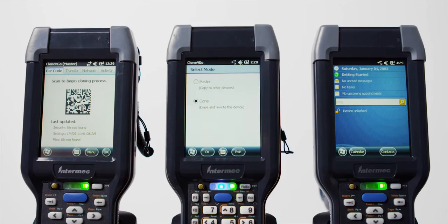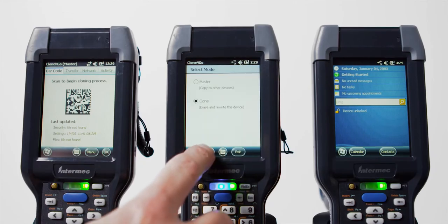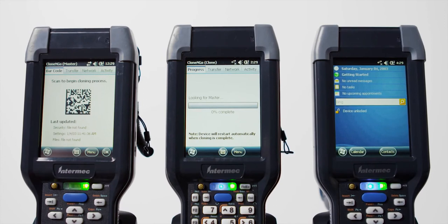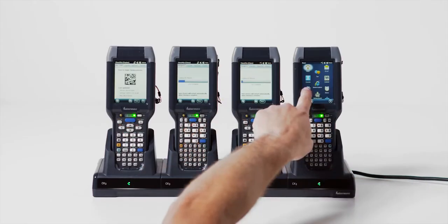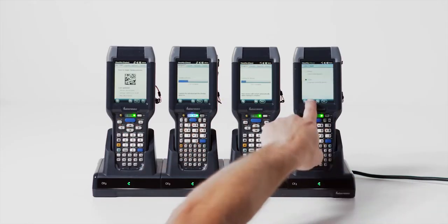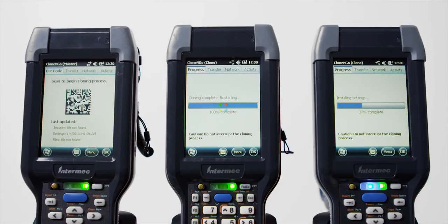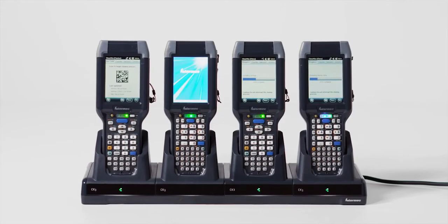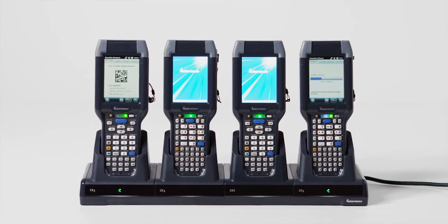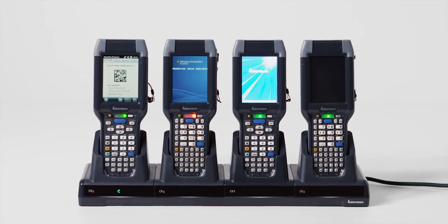Using a single master device, you can clone settings and applications to multiple client devices with 802.11 ad-hoc wireless. When complete, the cloned unit will reboot automatically. It's a process that takes minutes rather than hours.